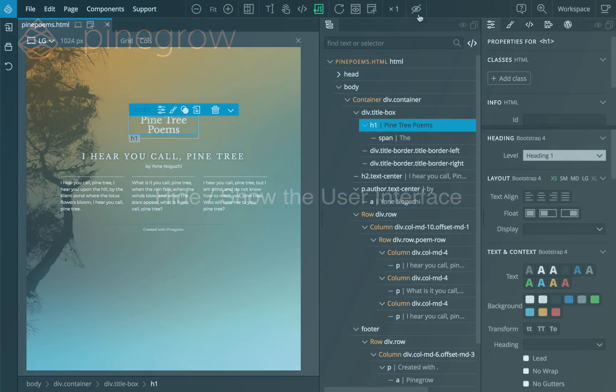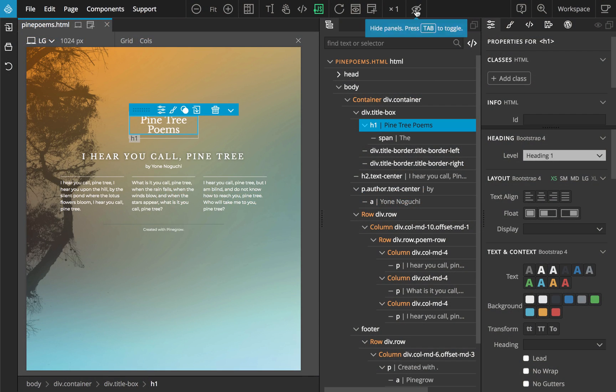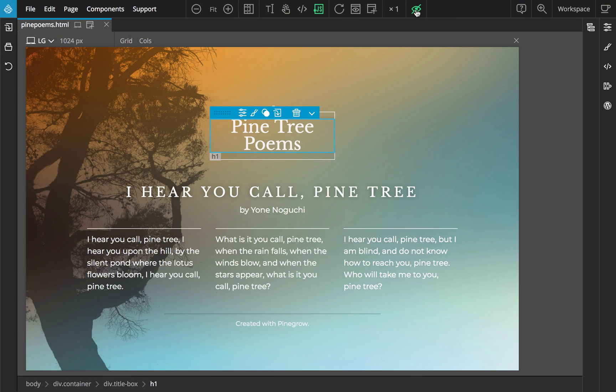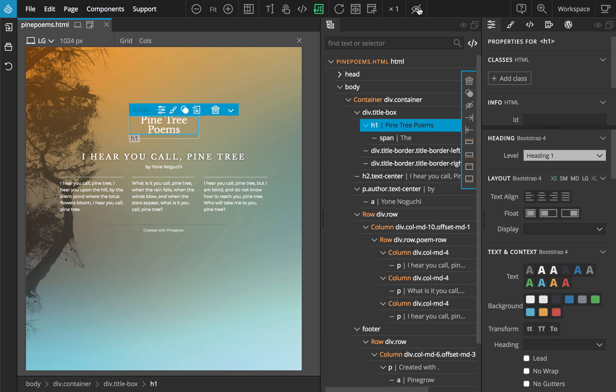Use the hide icon in the top toolbar or press the Tab key to hide the user interface. Click on the hide icon or press the Tab key again to show the panels back.